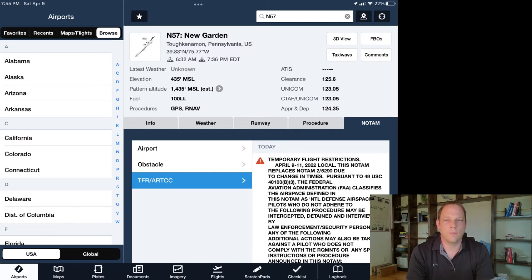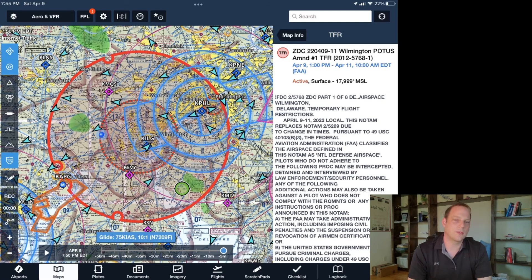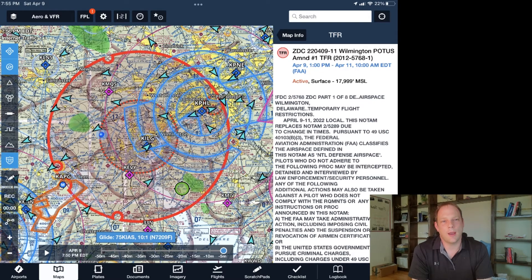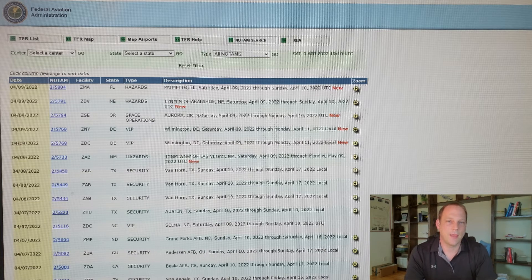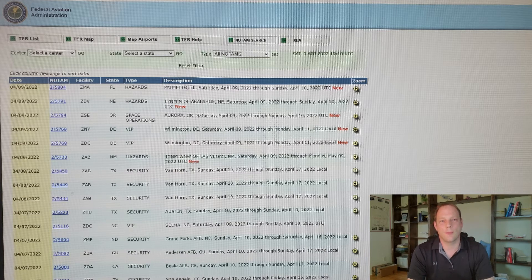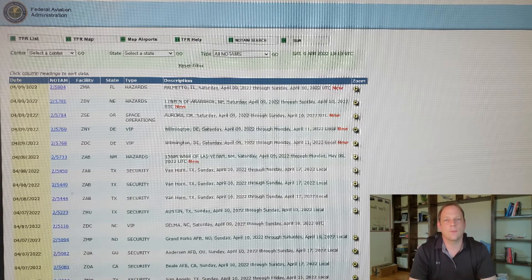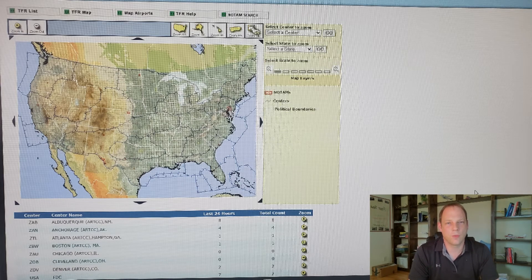With the map view it's very obvious something is going on here with the two red rings. You do see aircraft overlapping the rings — most of these are scheduled air carriers that are not impacted by this TFR. You can also find information about TFRs on the FAA website at tfr.faa.gov. Here you can sort by list or by the map view. In the upper left you have the list view and then the map view, and there are some other features if you want to play around with it.